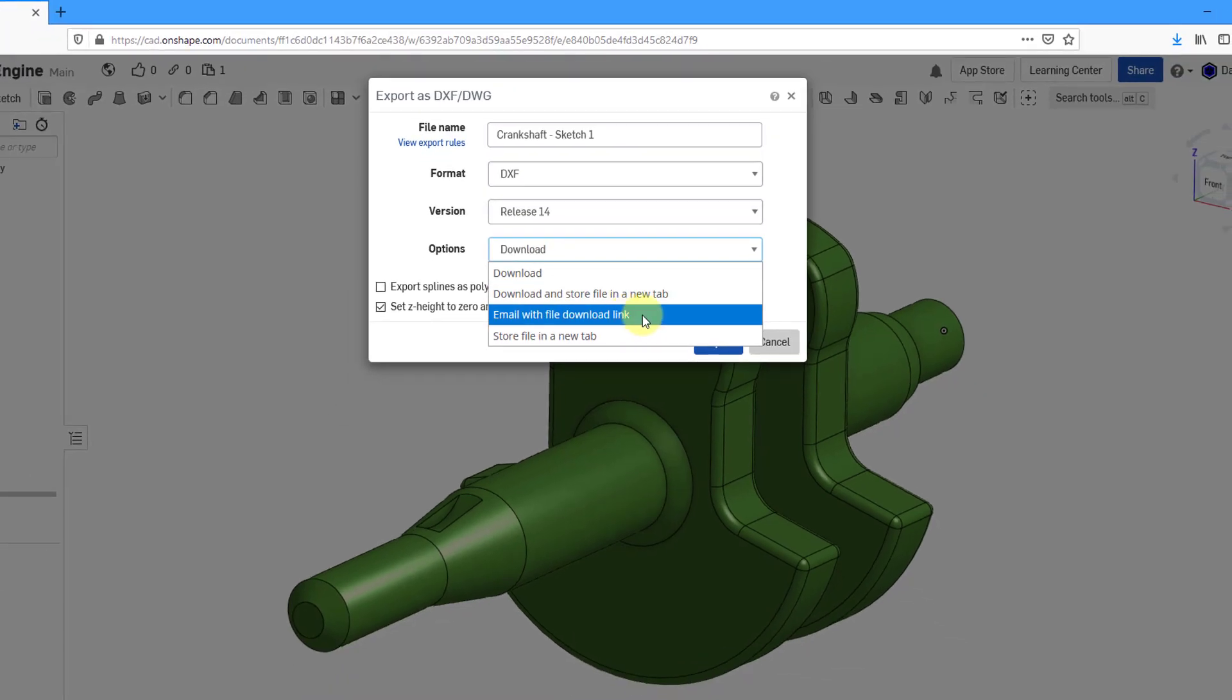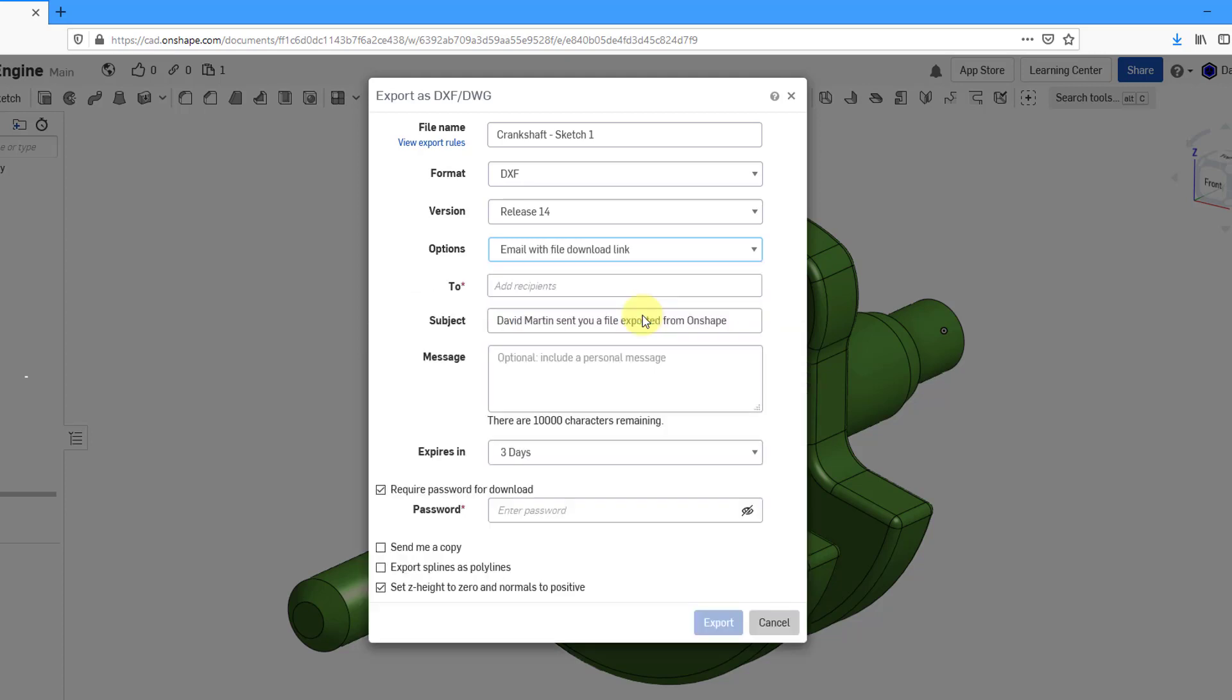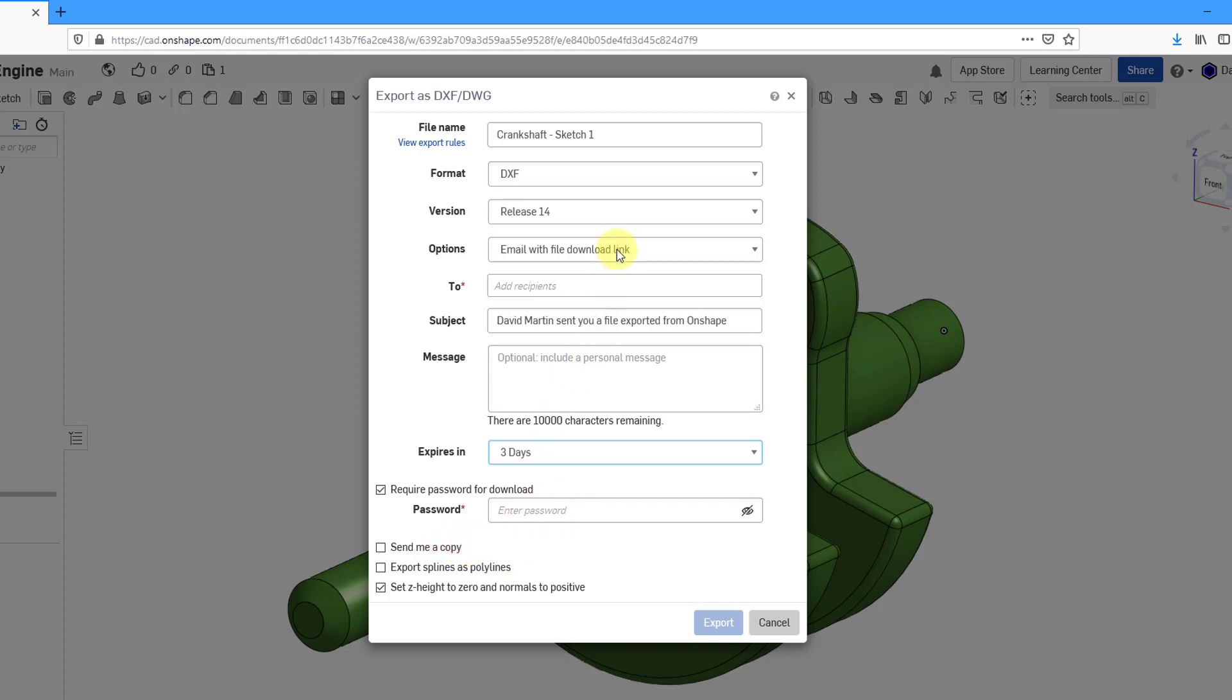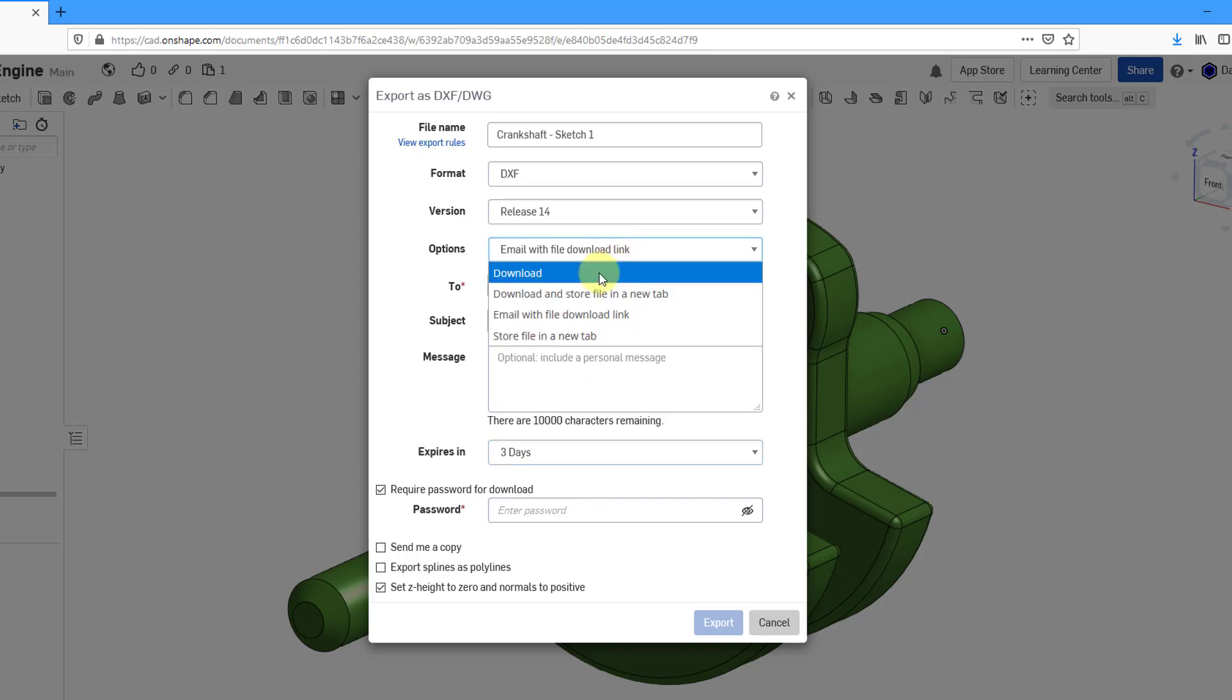Now here we have Email with file download link. When I click on that, it opens up the form. You can edit the subject and the message. You can specify how long that the link will last for people. You can require a password or not and fill in the password. You can see that we also have this option here to send me a copy.